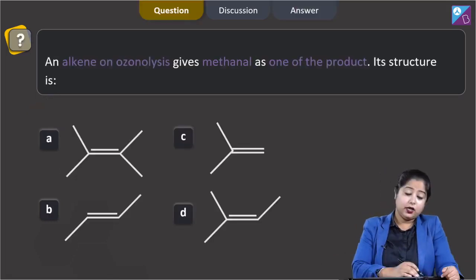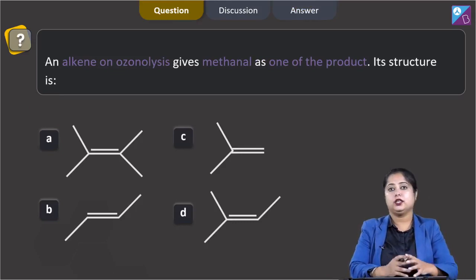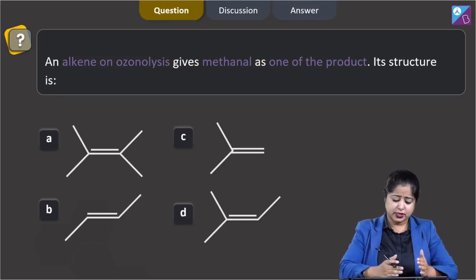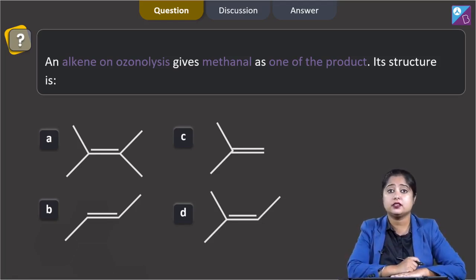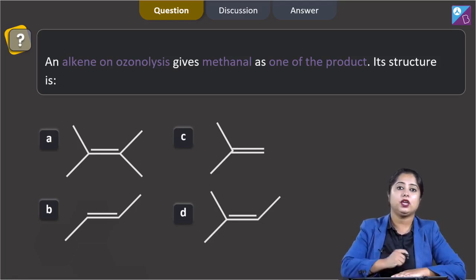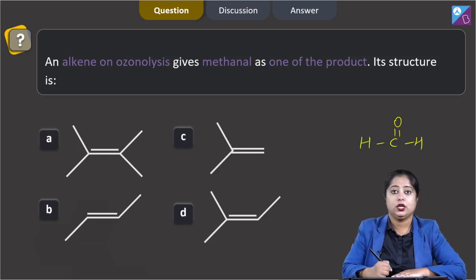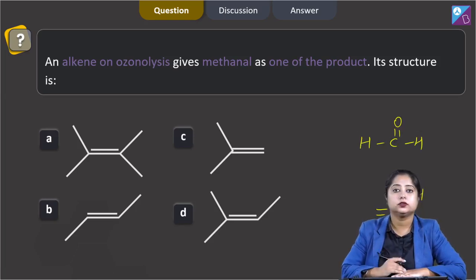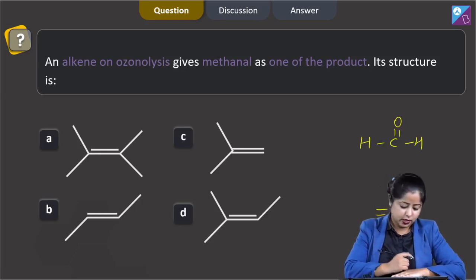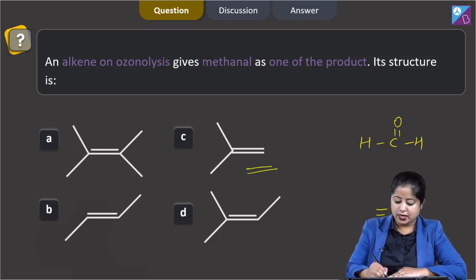Moving to the next question: an alkene on ozonolysis gives methanal as one of the products — what is its structure? We have to identify the alkene which on ozonolysis gives methanal. First we draw the structure of methanal (H-C=O); the alkene which has a =CH2 terminal group will give methanal on ozonolysis. Among the given options, only one alkene has this group.